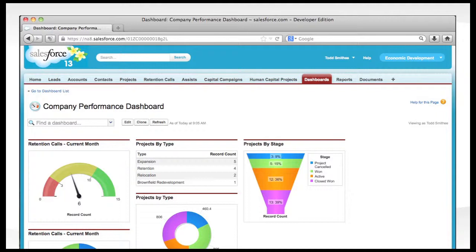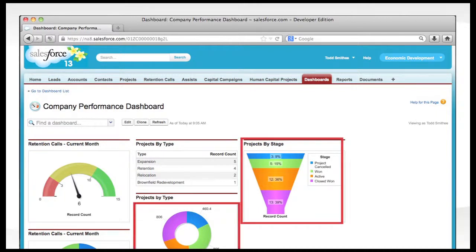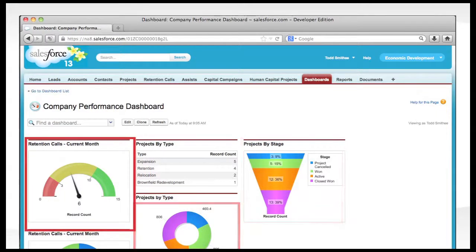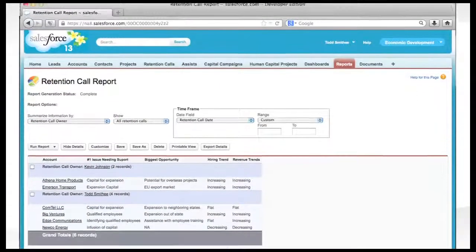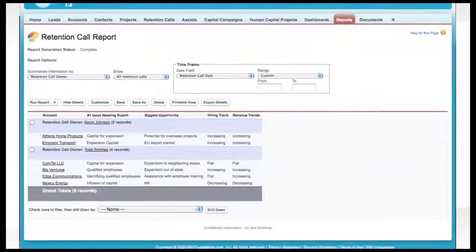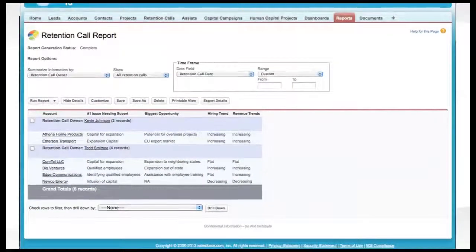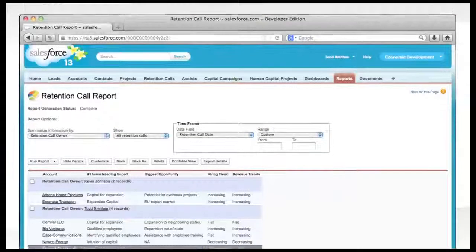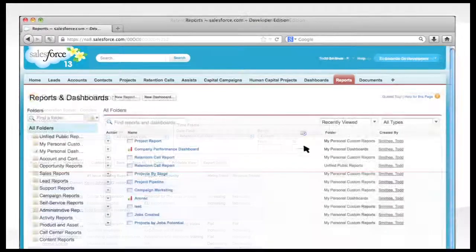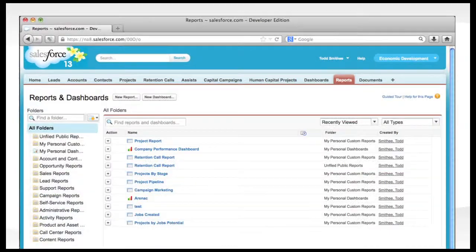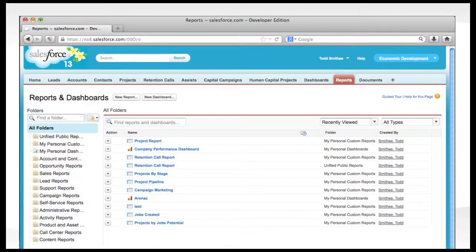The dashboards allow you to view a graphical representation of your key reports. By simply clicking onto the appropriate chart, you can quickly view the underlying data. From the Reports tab, you can access existing reports, edit them, or easily create new reports.